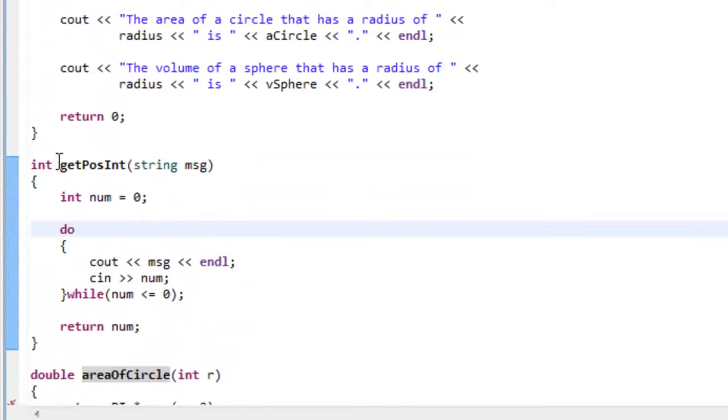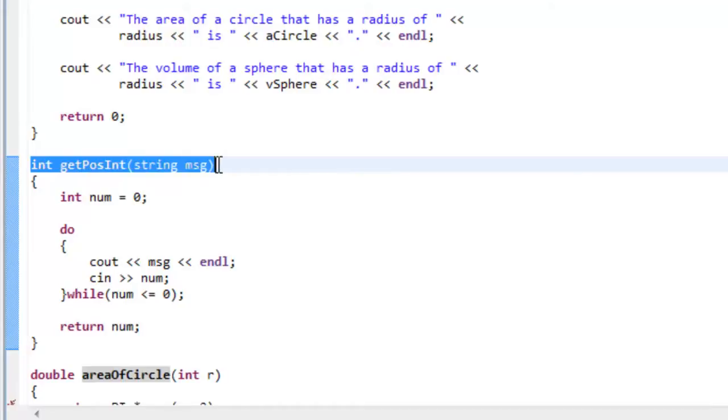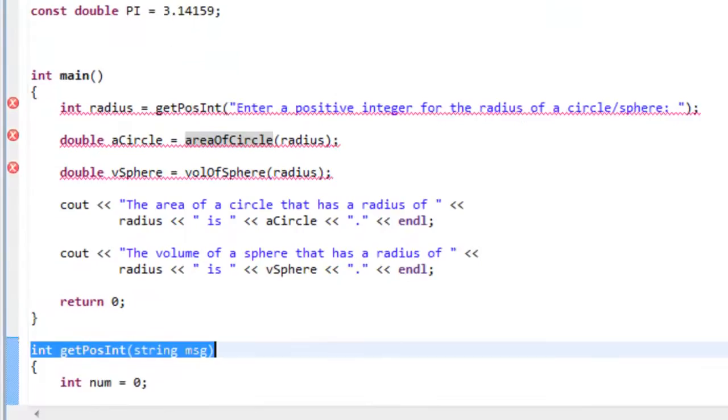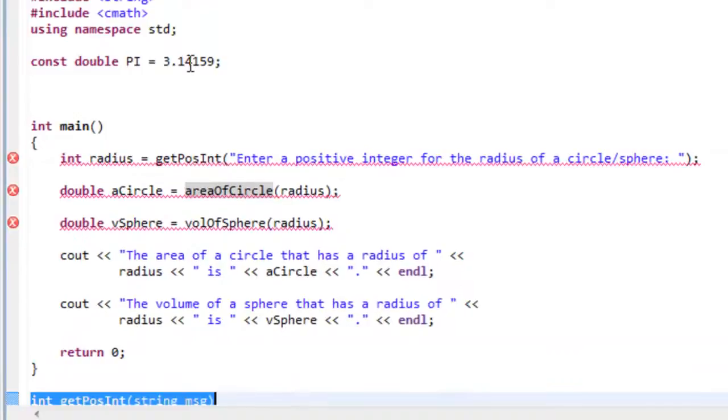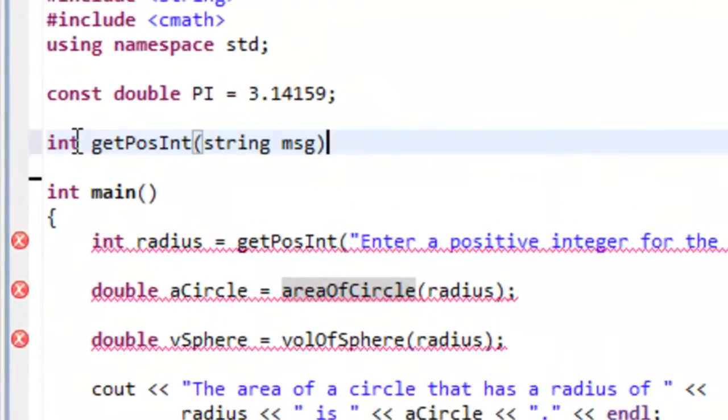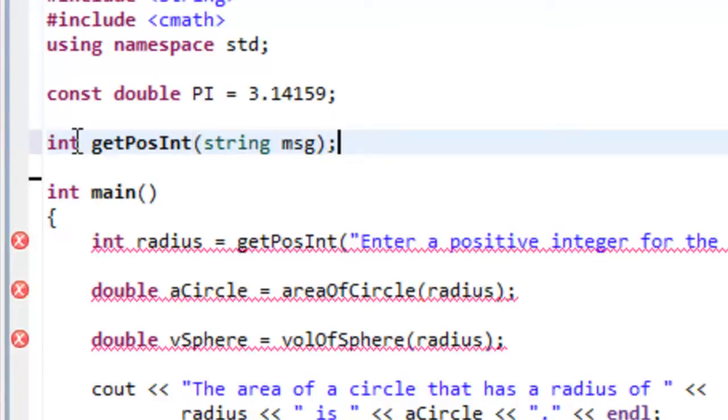So the function declaration is going to look very much like what we have here in the function header. So I'm going to just simply copy the function header there for get pos int and put it up here above main. Now the interesting thing about the function declaration is that it needs to end with a semicolon. So basically it's the function header and then semicolon.